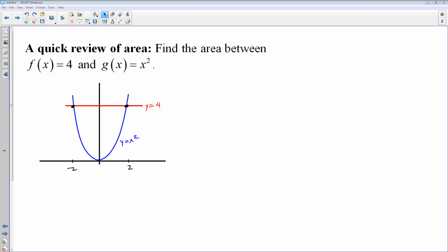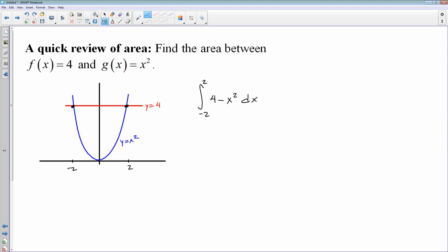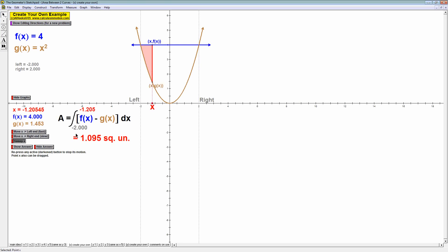So let's set that up. We're only going to set this one up, not finish solving it. It would be the antiderivative from negative 2 to 2 of my top curve, y equals 4, minus my bottom curve, y equals x squared. This one is neat because the areas on the left and right sides of the y-axis are even — it's an even function, so that is symmetric area. You could find the area from 0 to 2 of 4 minus x squared, but you would have to double that area. That's beneficial because you get to plug in 0 when evaluating the integral.